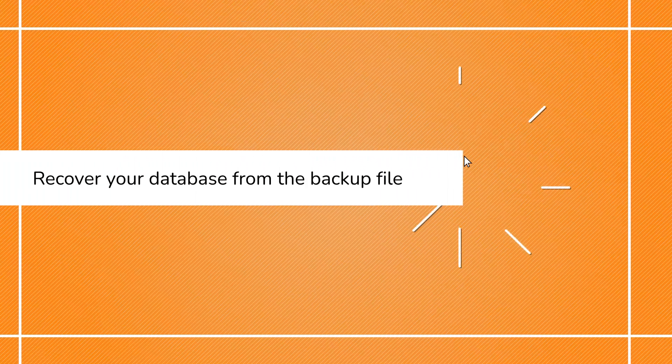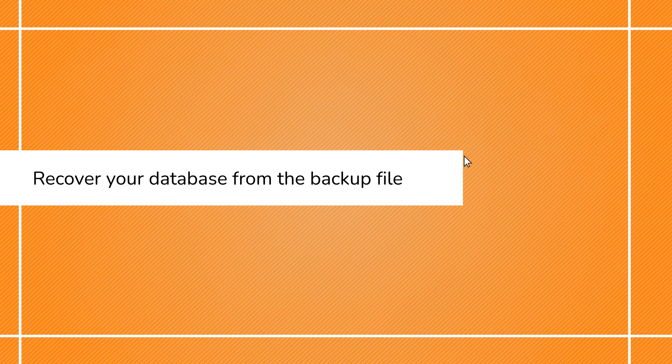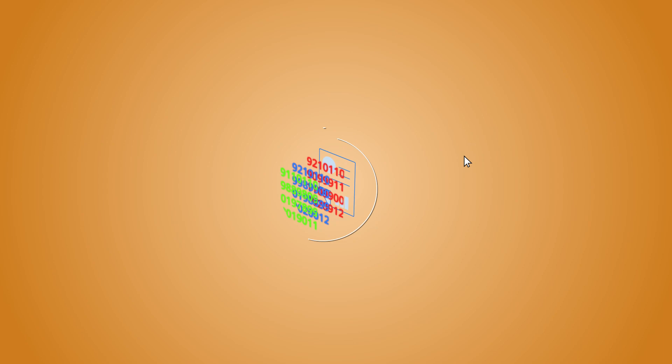The first solution that we recommend is to recover your database from the backup file. In particular, if you take regular database backups, this is a fantastic solution.